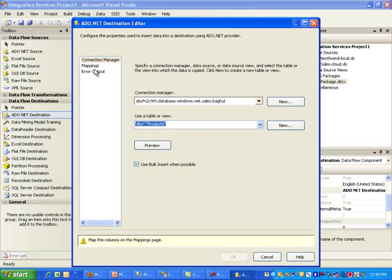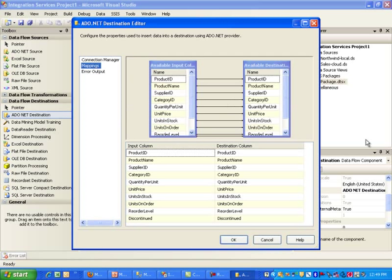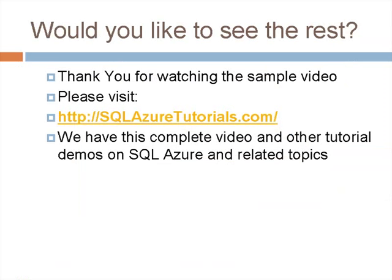But regardless, this was able to pull the table, which is simply one table we have. Next, we need to click on mappings on the left. And we really want to make sure that